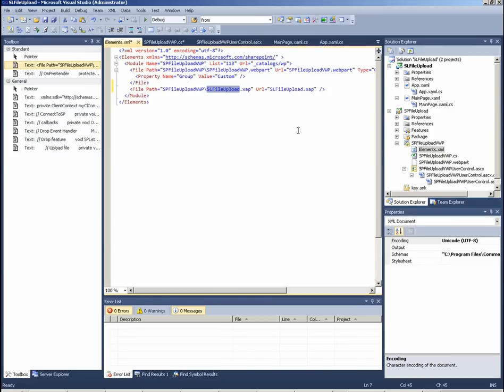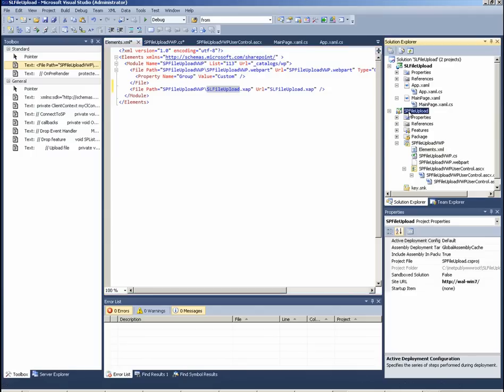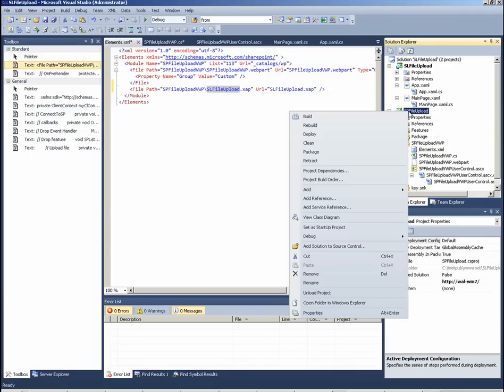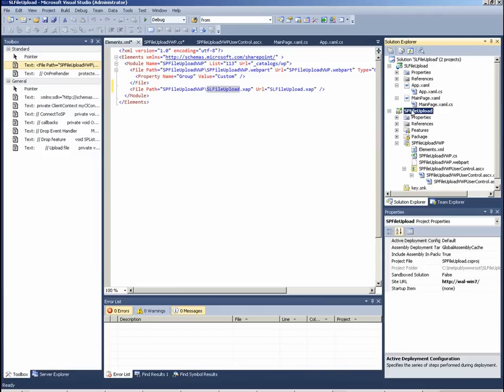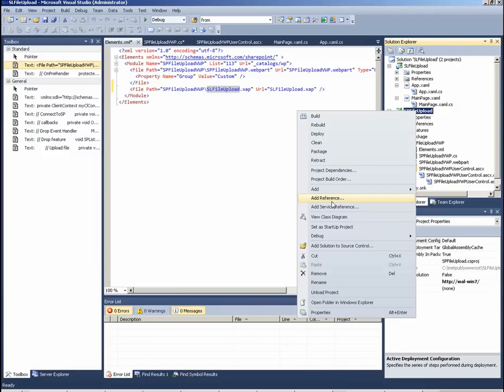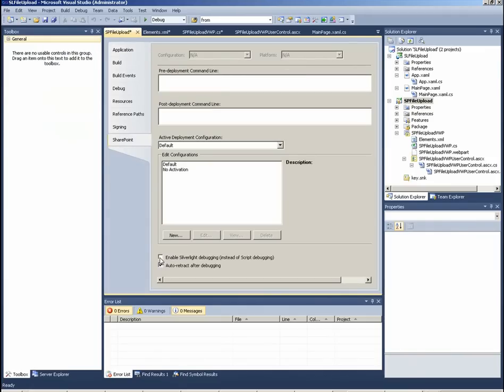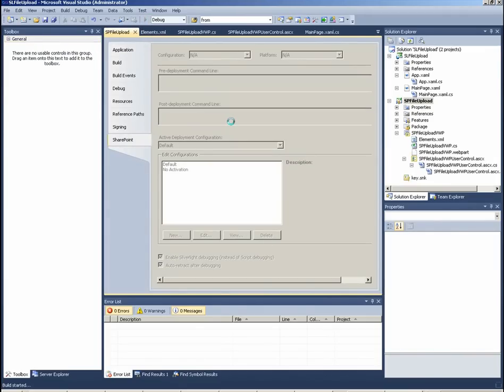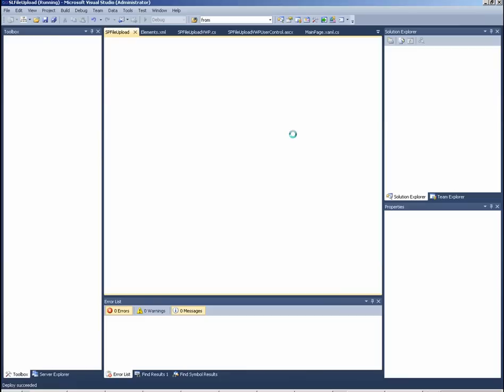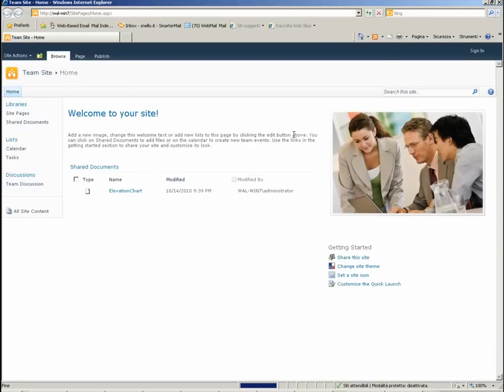We have now to set the SP file upload as SharePoint project as startup project, and also we can enable Silverlight debugging here. Now start.